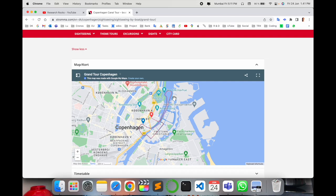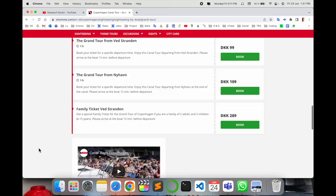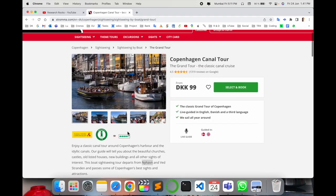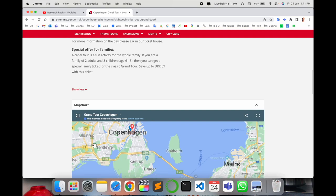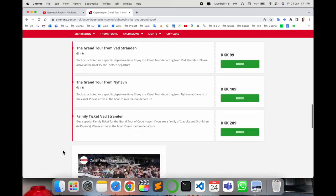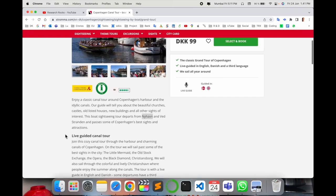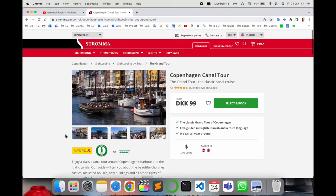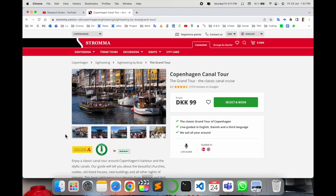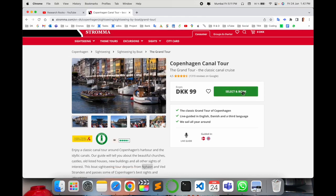It's worth it if you book this canal tour. There's also a video available - I made a video and put the link in the description. Now select 'book'. Several options are available if you choose Nyhavn.